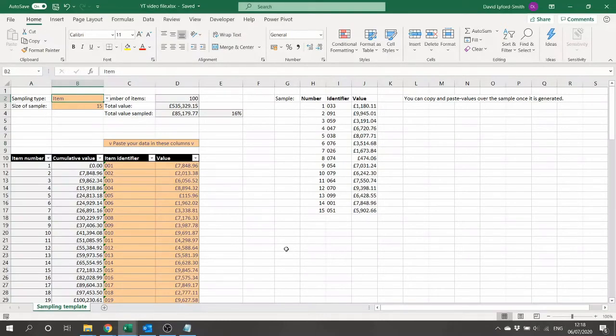The particular task we're going to be examining here is audit sampling, and I'm going to show you how to do both item-based sampling and monetary unit sampling using these new dynamic arrays.